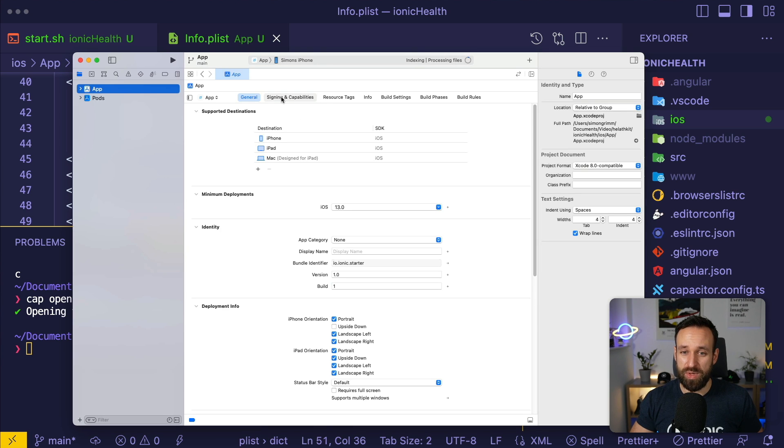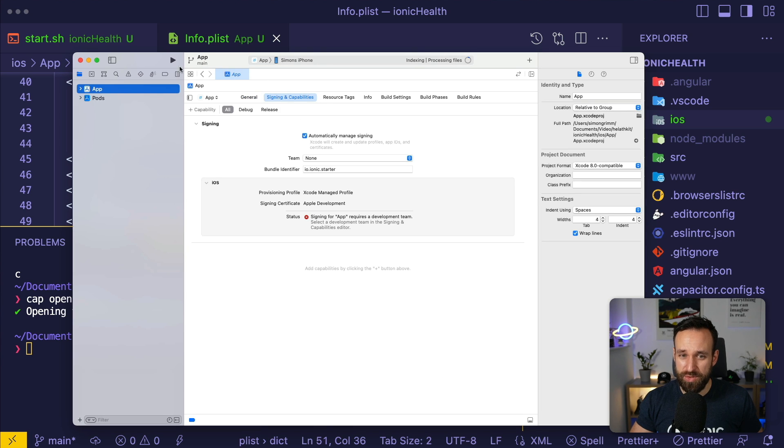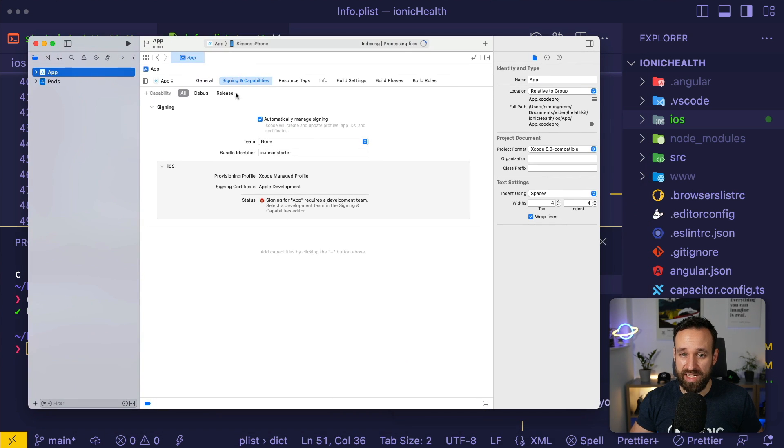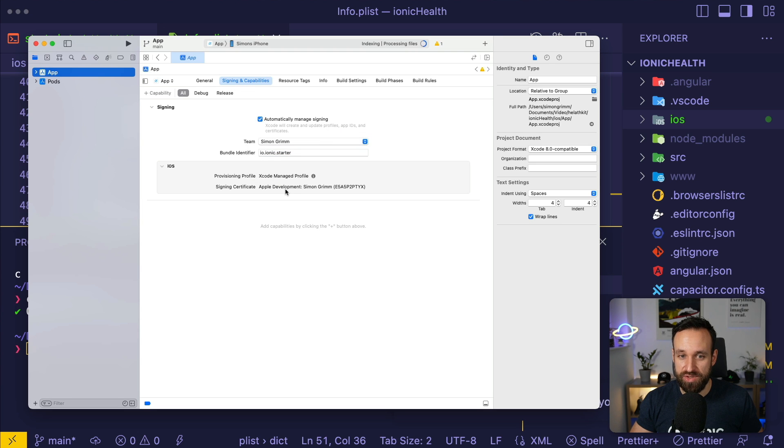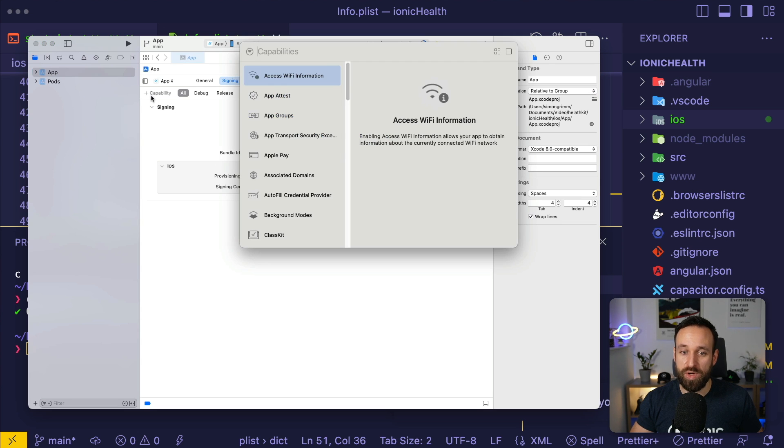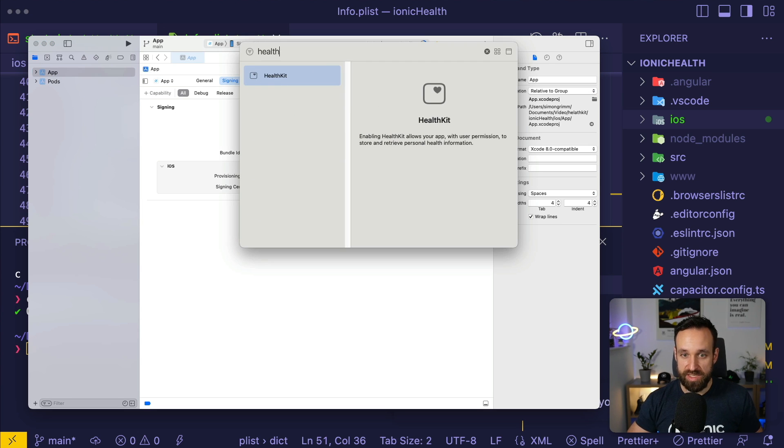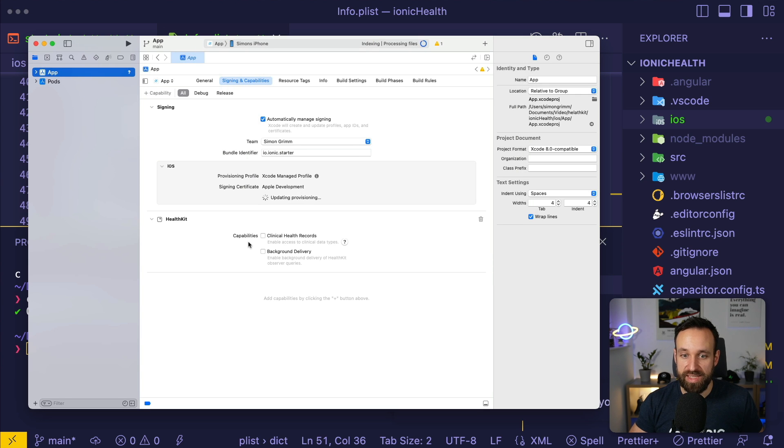So when you go into your app, you're gonna have to select signing and capabilities, select your team, and you want to add one capability. Just search for health and health kit.